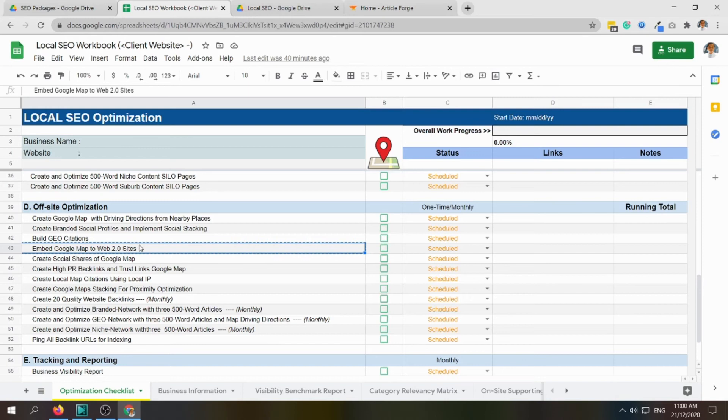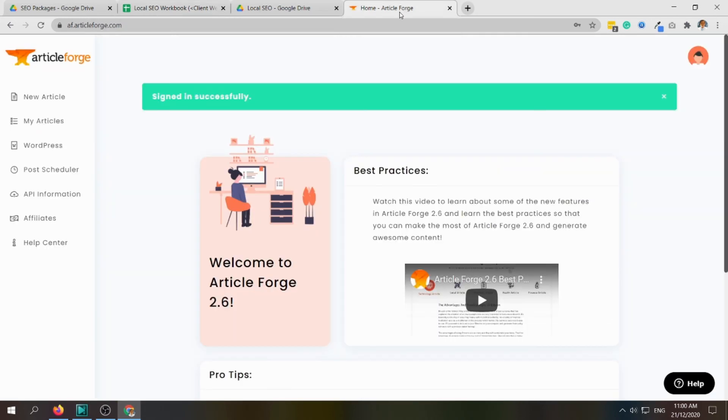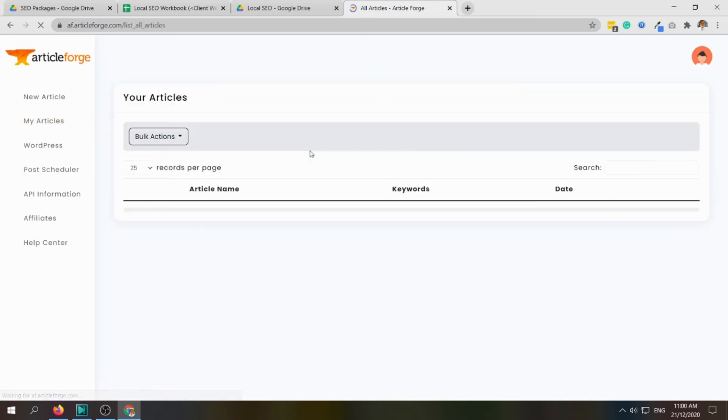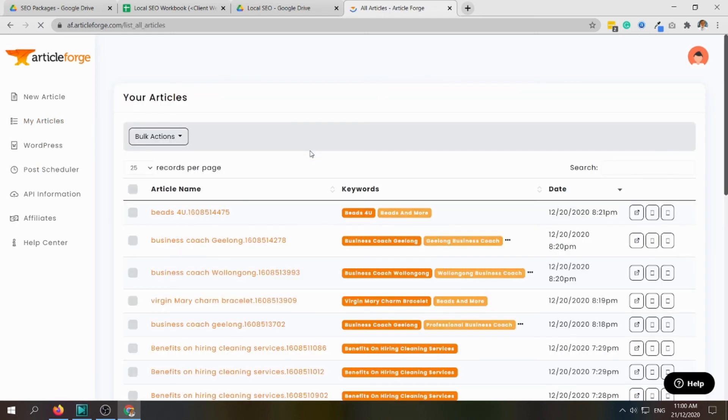It's obvious that we need content for this. To speed up the process, we'll be using the advanced tool here, Article Forge, where we can order quality articles.